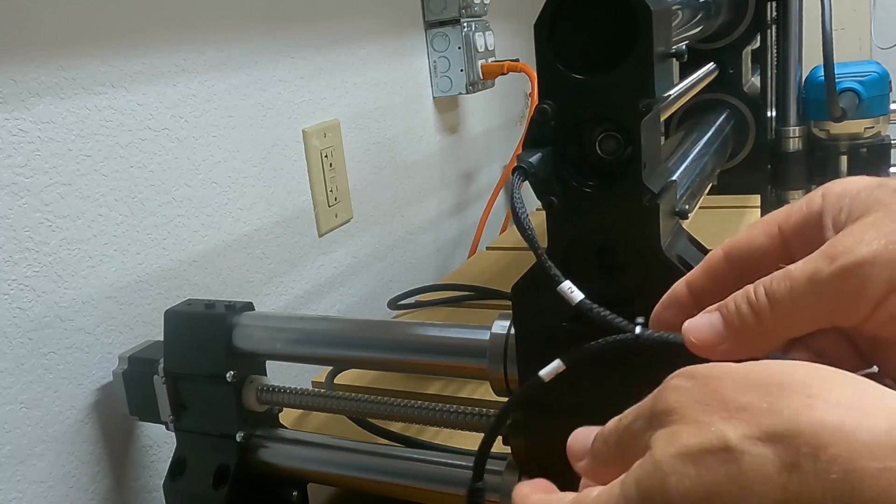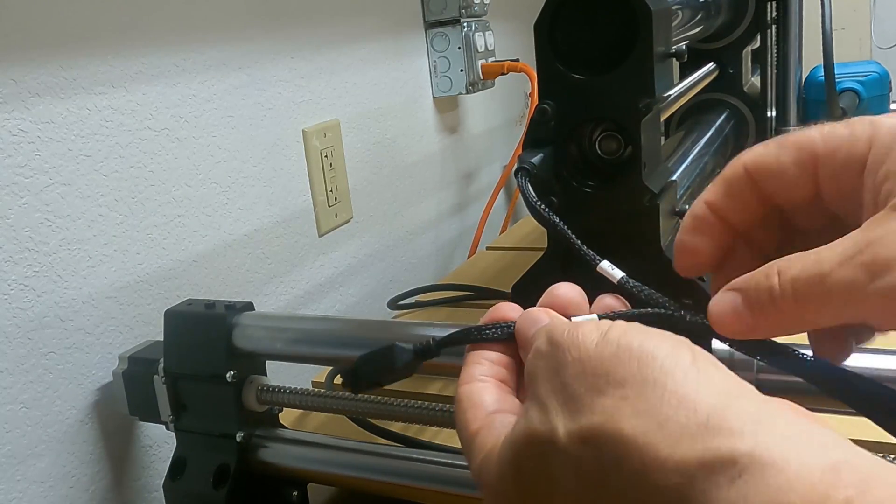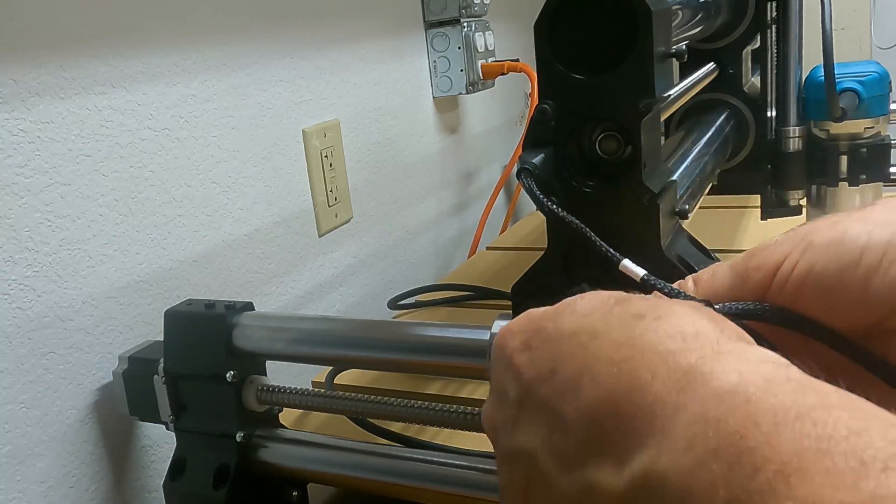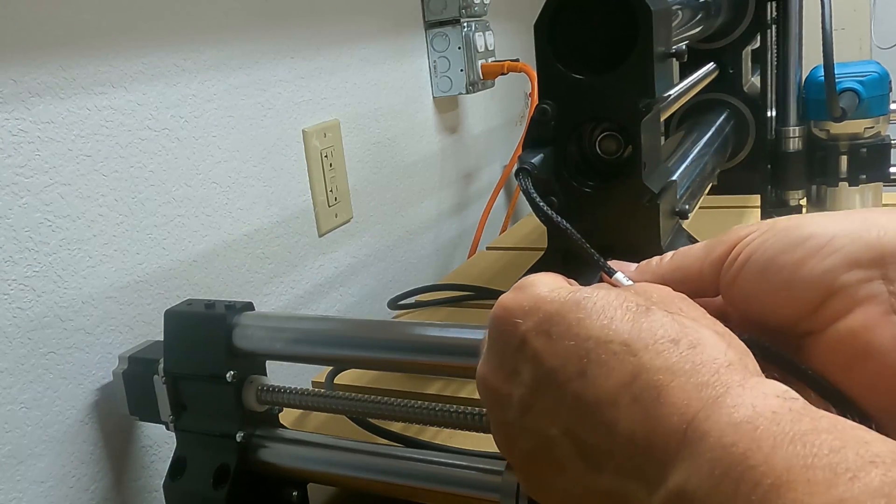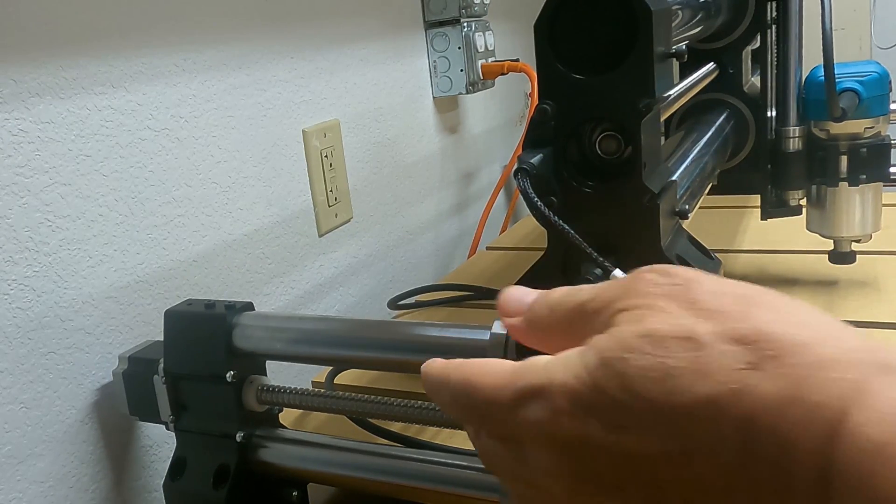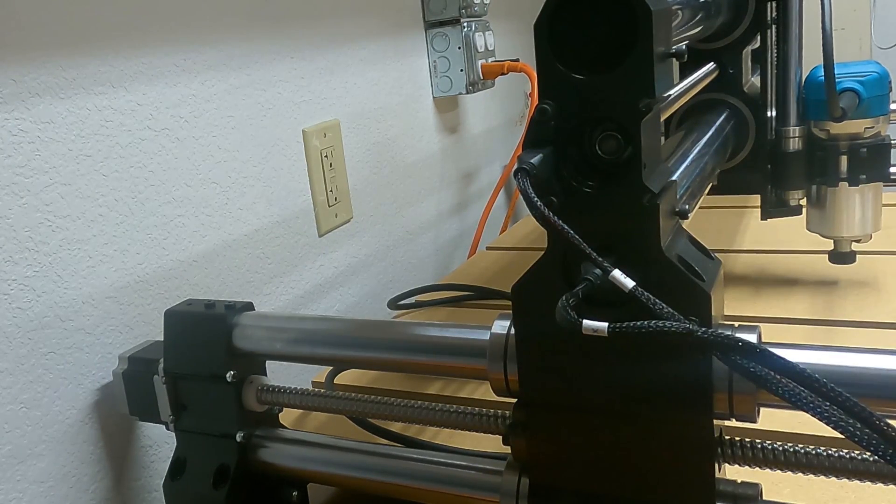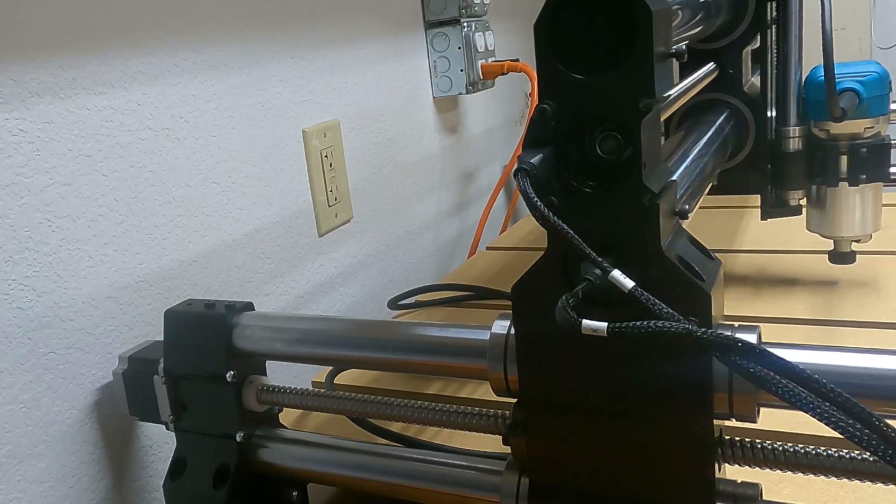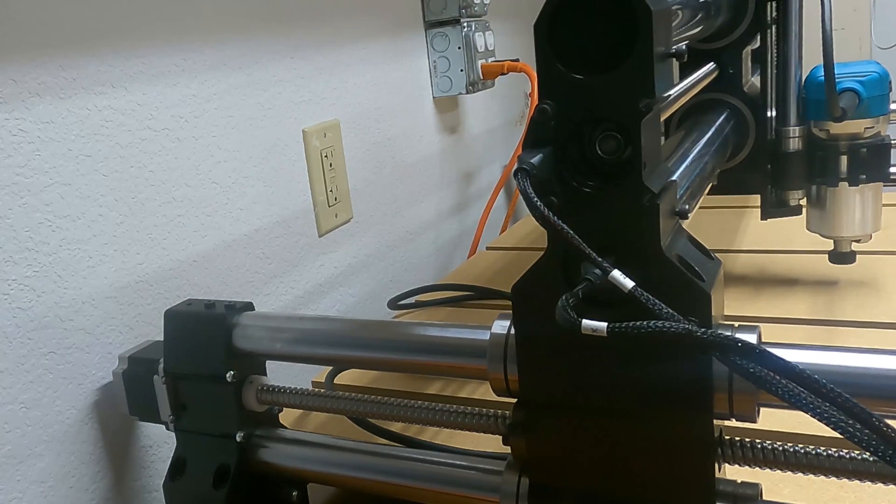That's clicked in there, and then this is my X one right here. So the X is going to go right there. They're all connected—all the stepper motors are connected. Let's move back around and we'll connect them into the controller.